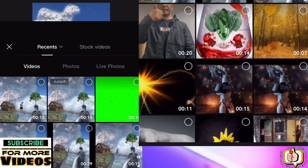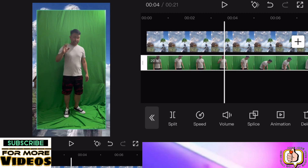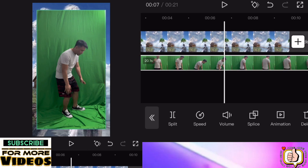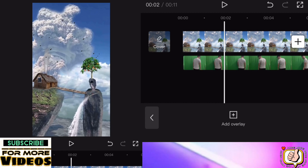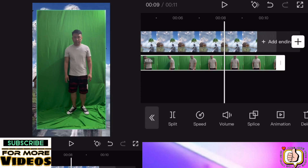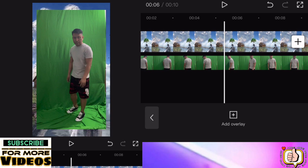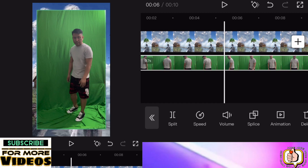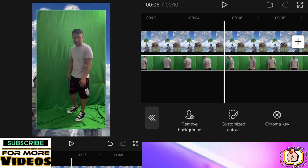You can use green screen, or if you don't have a green screen video you can use a photo. Then we will reduce the video, and after this go to cut out.